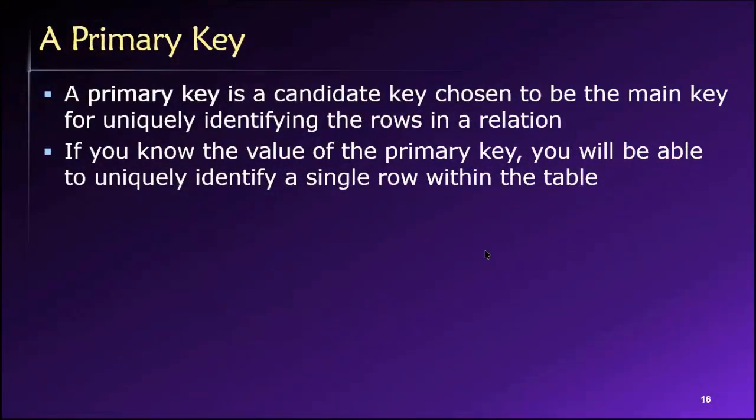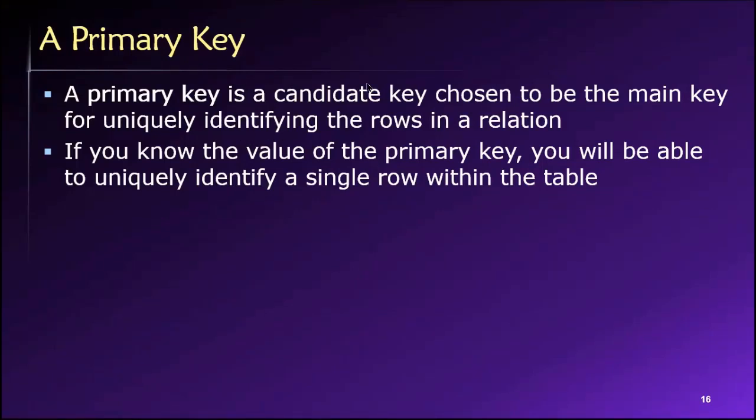Once we choose a candidate key to uniquely identify the rows in a relation or in a table, we then call that the primary key. And what this means is we're guaranteeing that the values of the primary key will be unique for every single row in the table. That is, every row in the table will have a different value for the primary key.